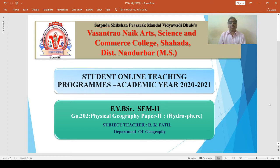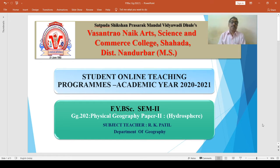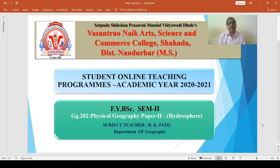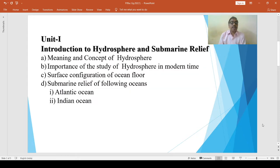Hello students. Now we are going to study Paper Second, that is GG202, Physical Geography Paper Second: Hydrosphere. During the last semester we studied the atmosphere in this paper, and in this semester we have to study the hydrosphere. In this paper there are four units.